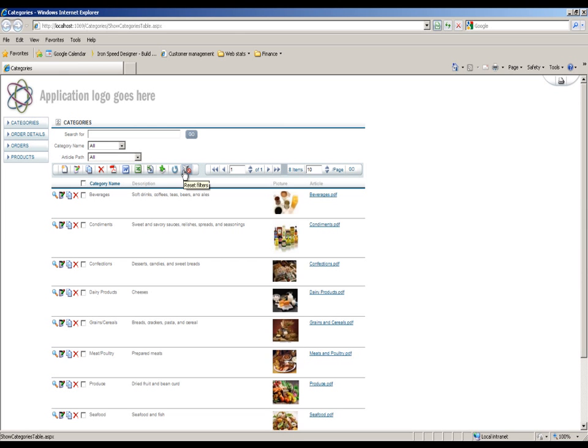And to the right of that I can reset the filters. That's quite a useful button if you have a large number of filters on the page. Rather than have to go back to each one and individually select them back to all for example, clicking reset filters will instantaneously set them all back to their standard blank entry.